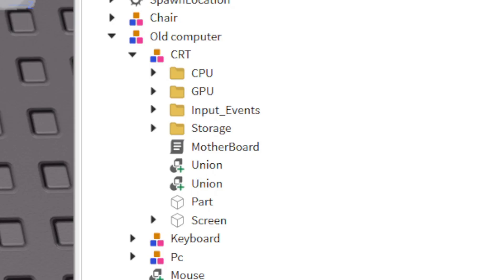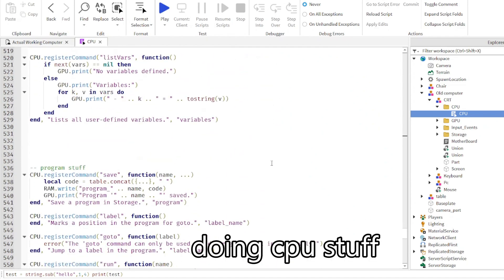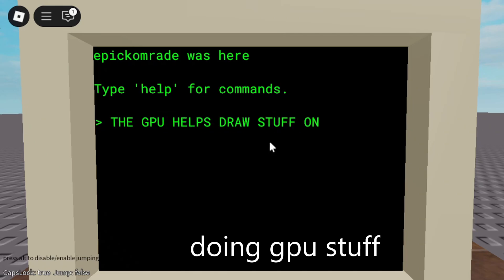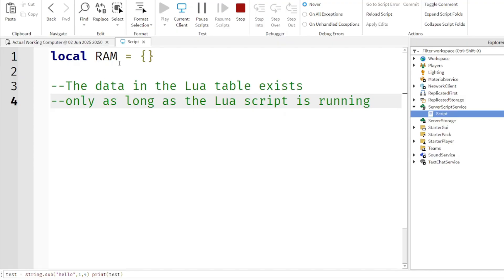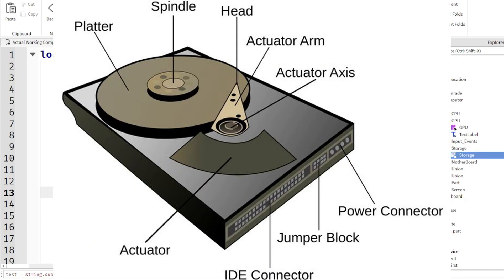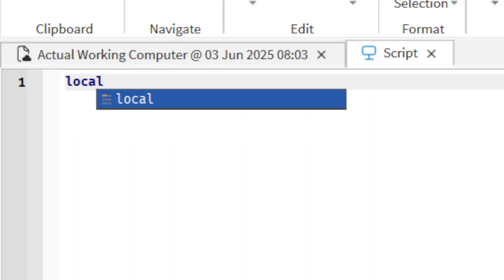Inside a real computer, you've got the CPU — that's the brain — doing the calculations and running programs. The GPU helps draw things on the screen. RAM is like your short-term memory, which is equivalent to just a basic Lua table. ROM is for stuff that never changes, like pre-installed programs. The hard drive is for long-term storage; this is where your files actually go.